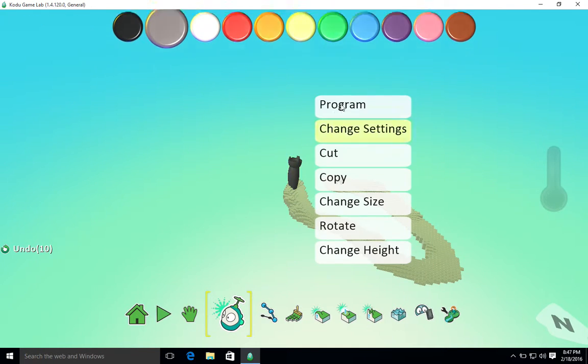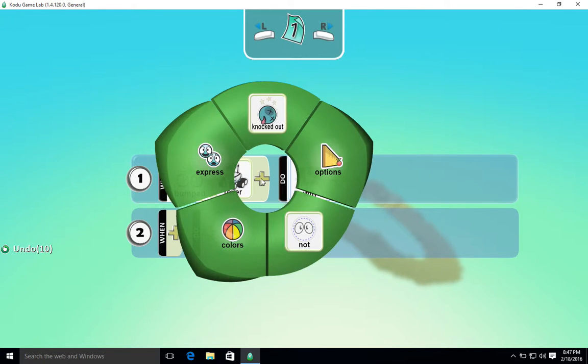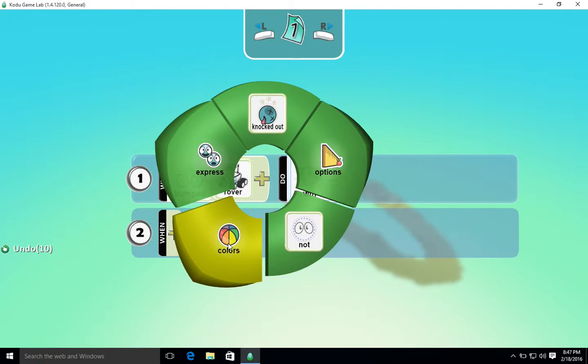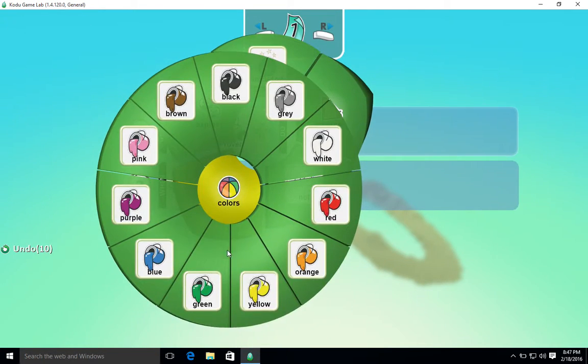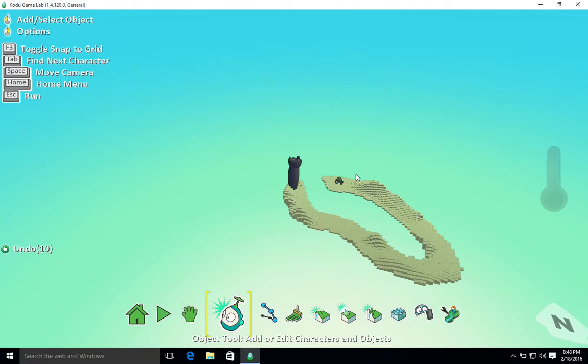Okay, so now I'm going to reprogram the castle to say when bumped rover, we're going to continue and say colors green. So when I bumped the green rover, win.